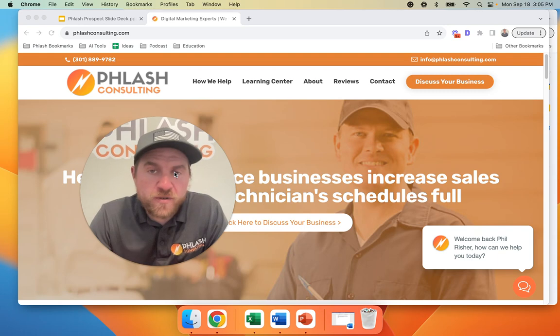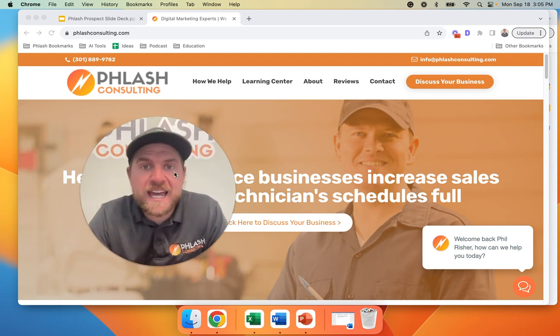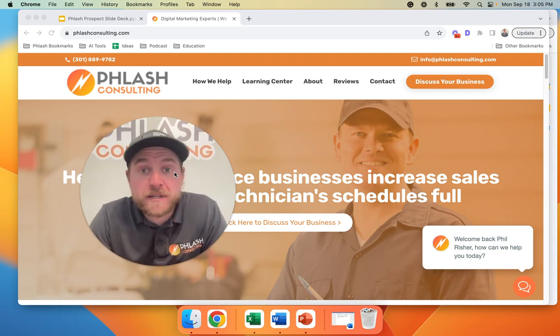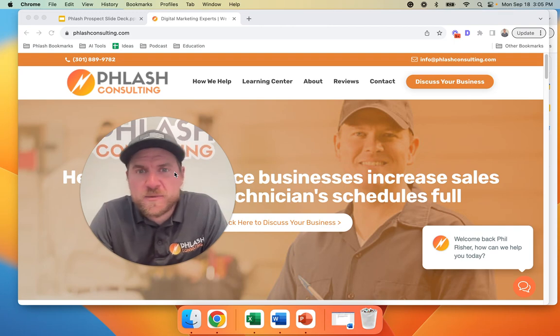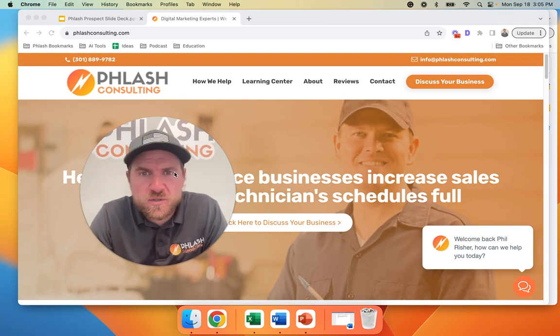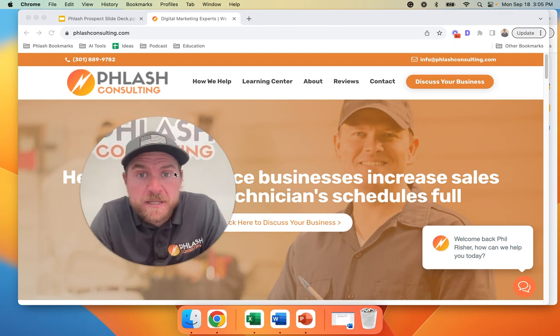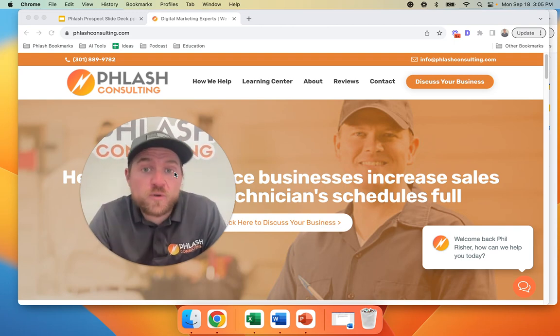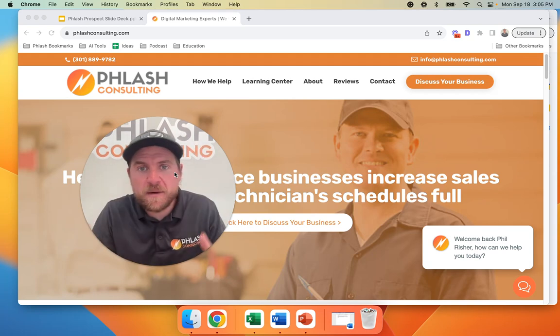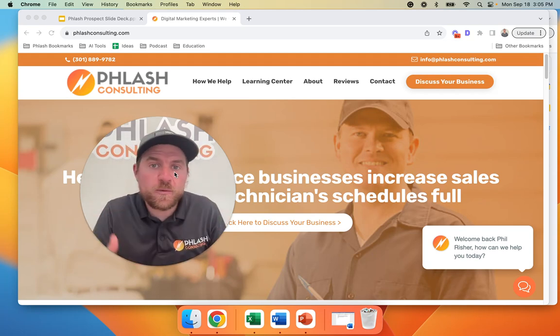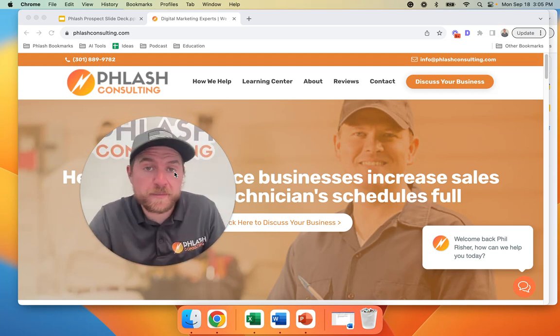The reason this video is created is because we were on a prospecting meeting and the prospect asked us how can we track if new customers are actually coming into our business or is it just repeat business. So we're going to look at some of the ideas that we came up with to help with visibility to hopefully help you grow your business.